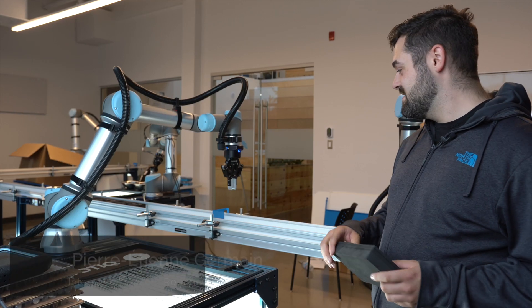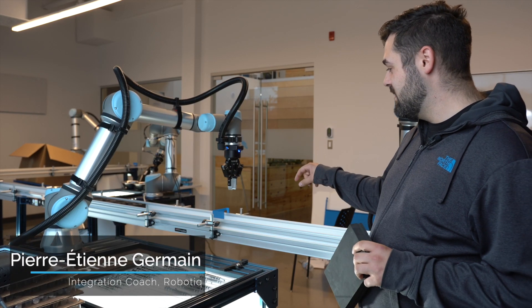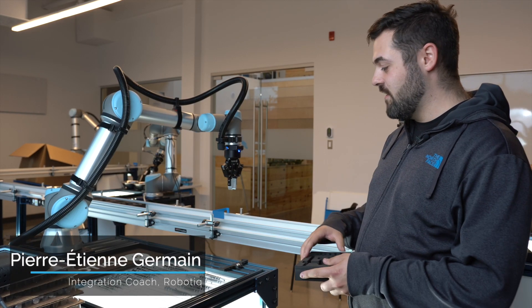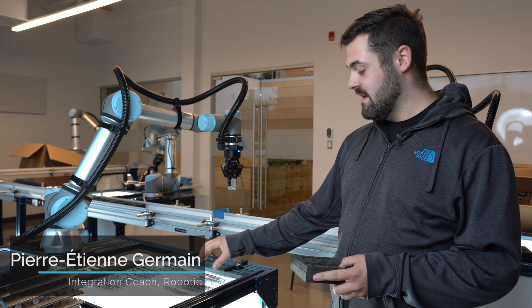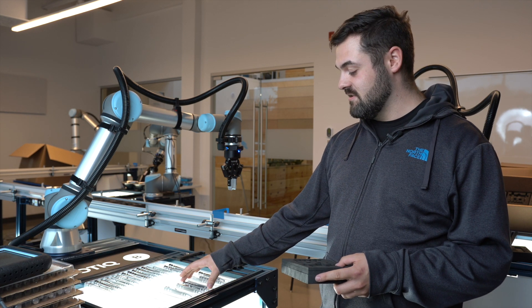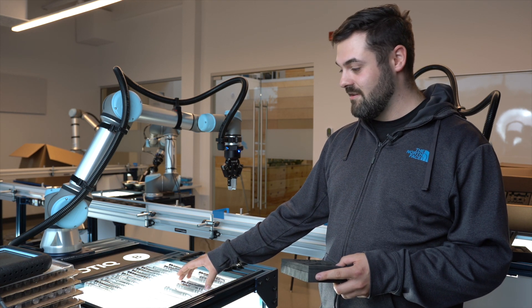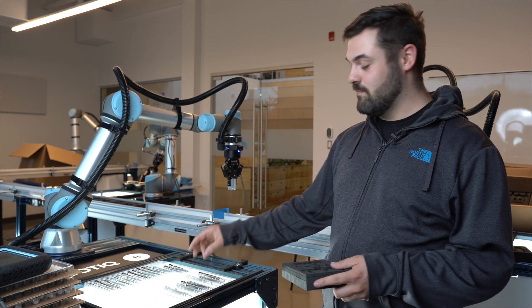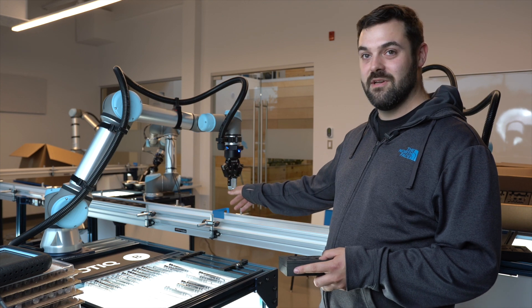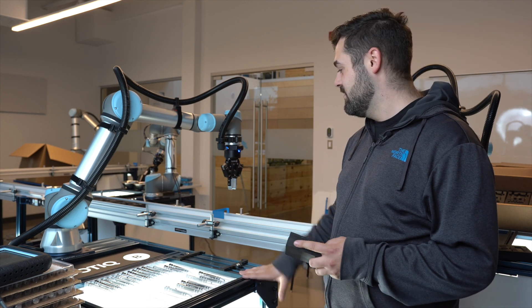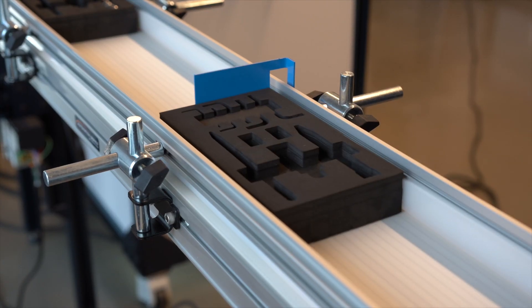With the robot we want to take the foam, put it on the table, take the screwdriver in the tray, put it in the foam, and put it back on the conveyor.